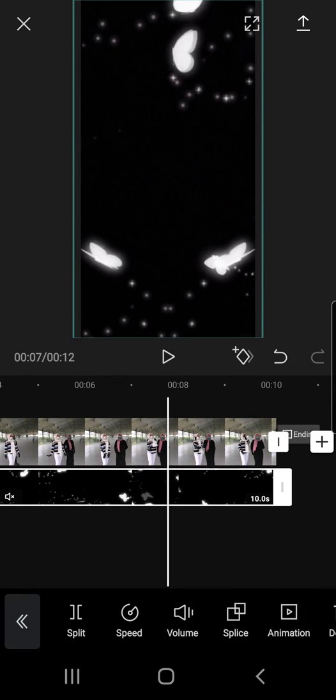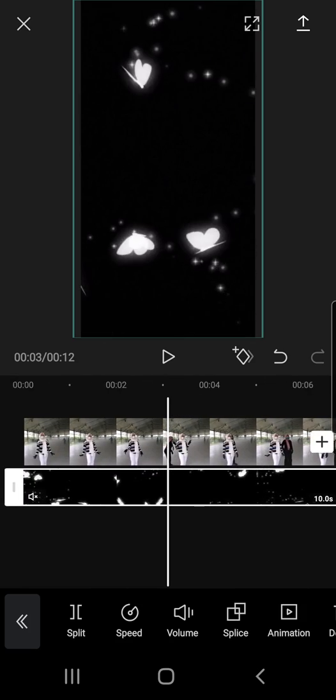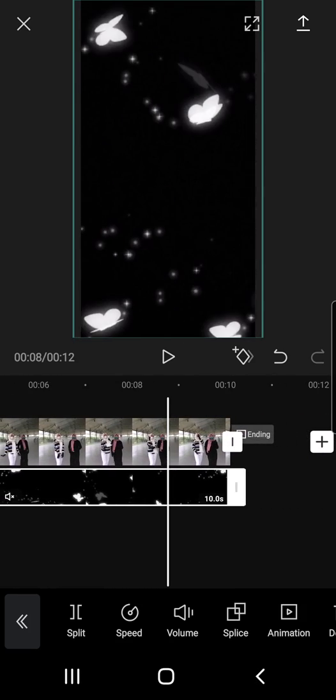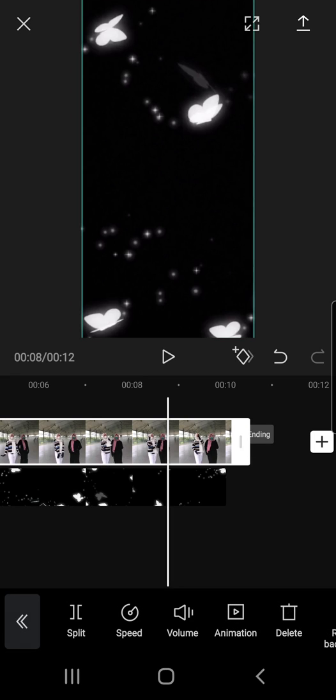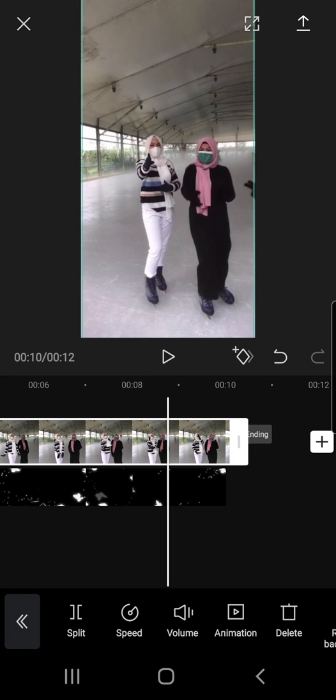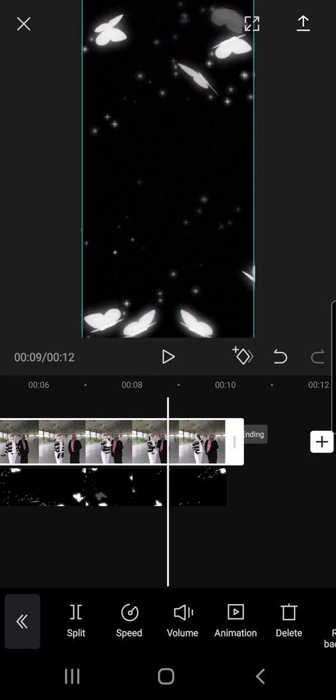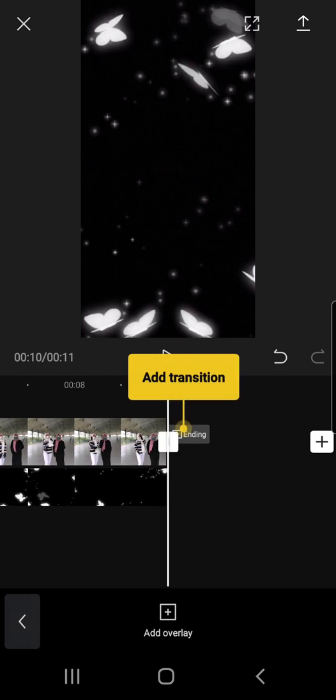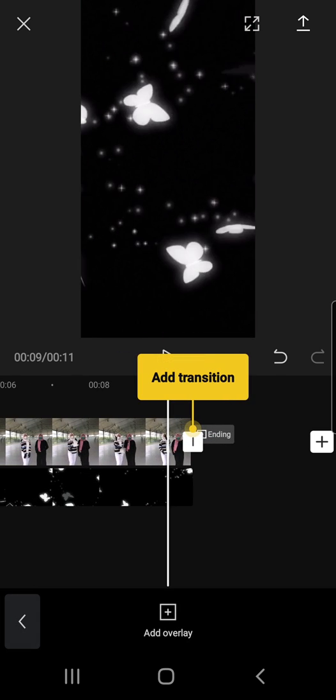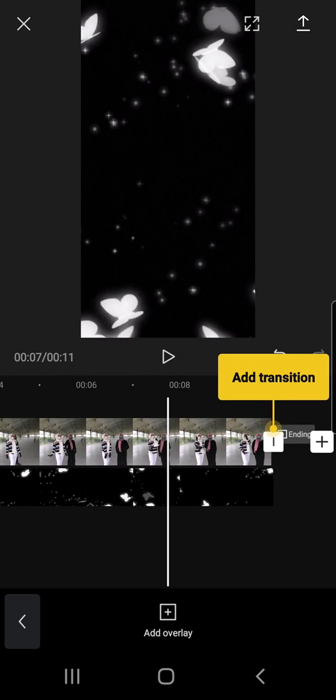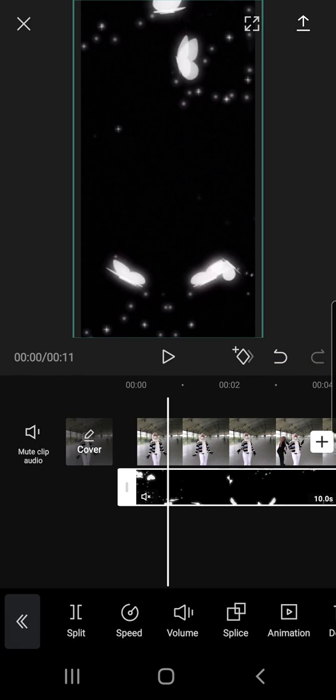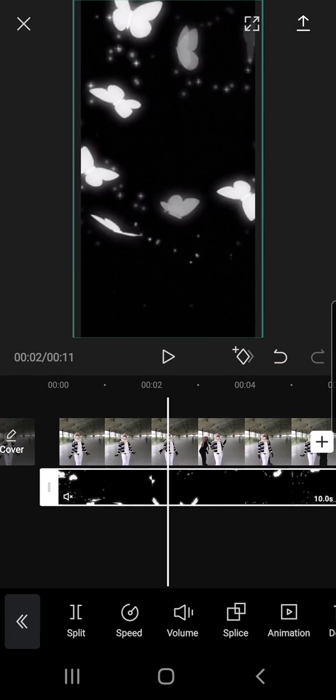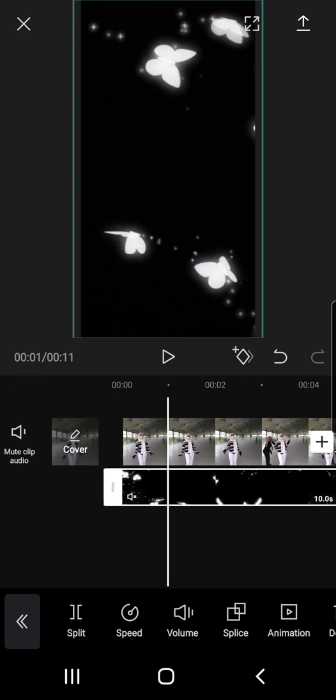And as you can see, the overlay is now covering the background video. But first, I want to sort the video so it is not too long for the overlay. So I'm just going to press on the overlay again. And as you can see, it's covering the background video.